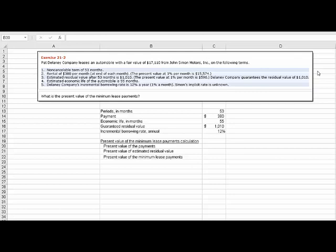You can see the terms there. There's five of them. The non-cancelable lease term is 53 months in length. There are rentals of $380 per month due at the end of the month, so it is an ordinary annuity. Now they even tell us the present value of this, and they give us that information, but I'm going to calculate that myself. The third point is estimated residual value after 53 months is $1,010. Again, they give us the present value of that.